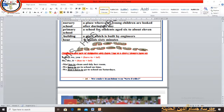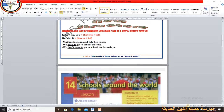'Have to' comes with the pronouns I, they, we, you. 'Has to' comes with he, she, or it, and is also followed by the infinitive. For example: May has to clean and tidy her room. We have to go to school on time. We don't have to go to school on Saturdays.